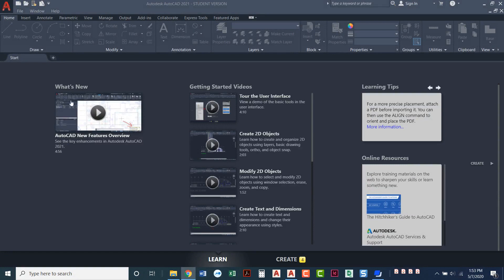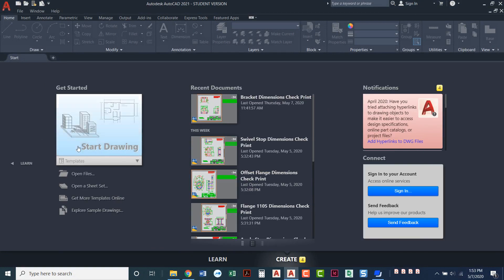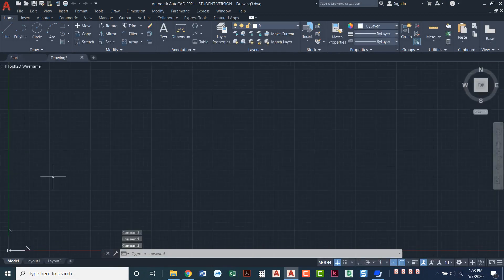So that's it we're ready to get started so we're gonna click over here to create and we can just click start new drawing and you're ready to get started drawing.